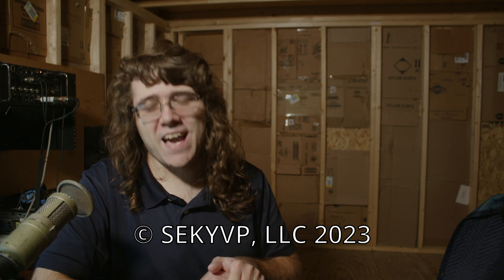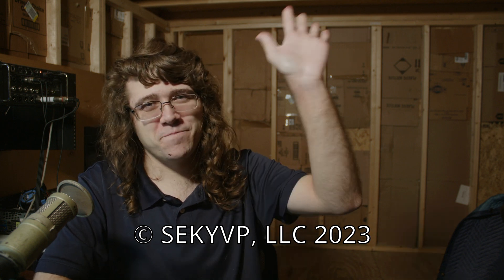All right everybody, thanks for watching Open Source Tonight and I'll see y'all again very soon. Goodbye everybody.